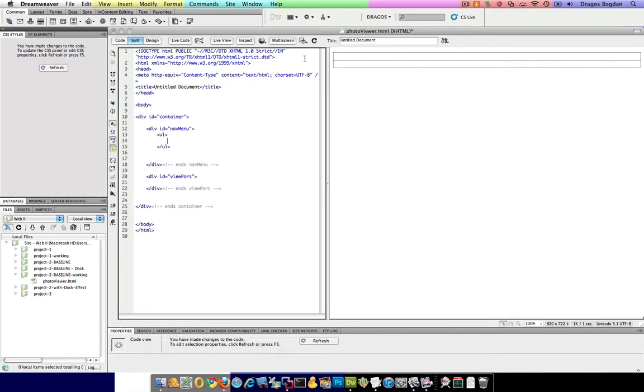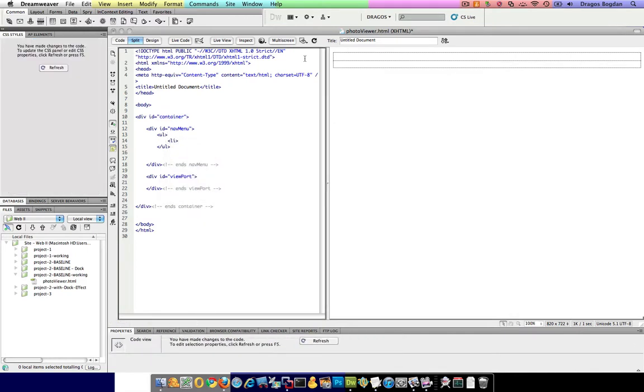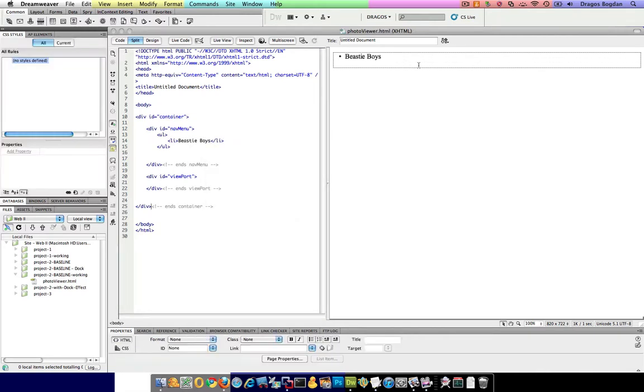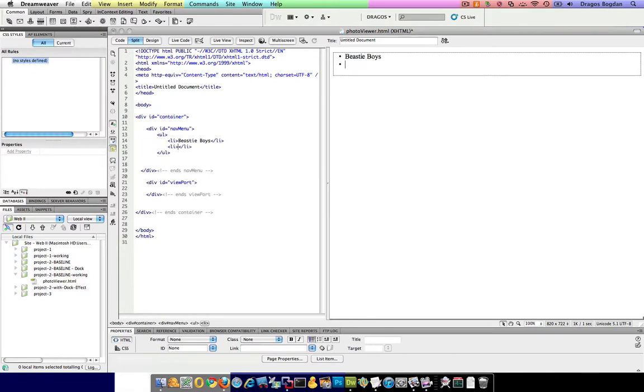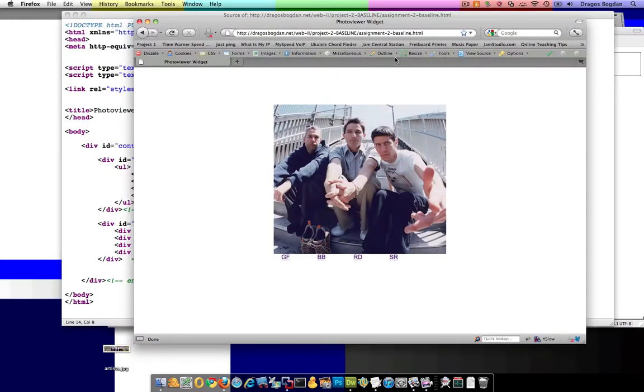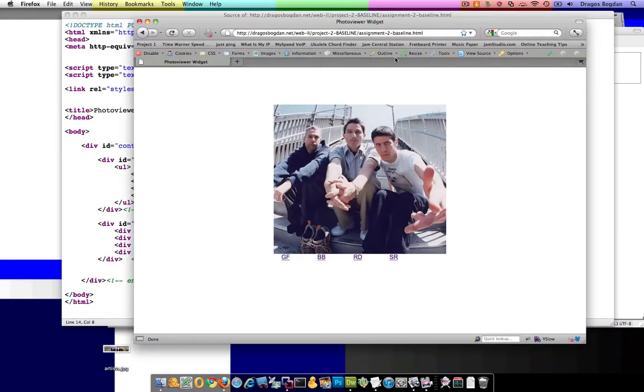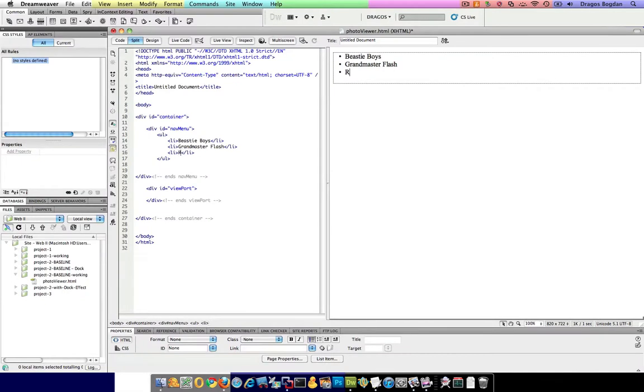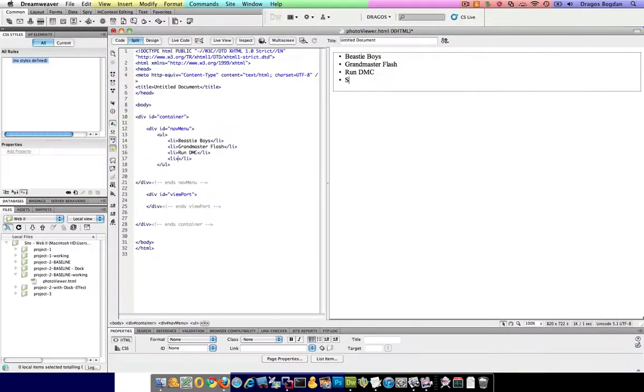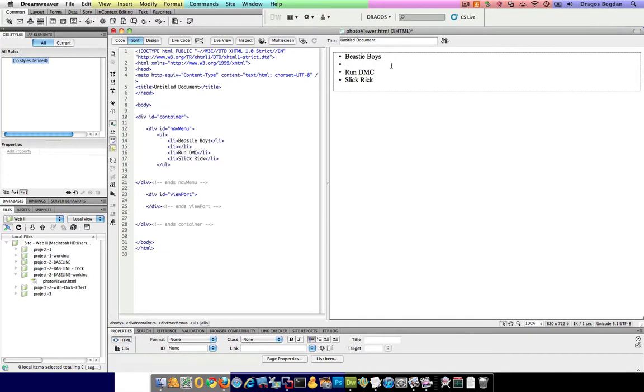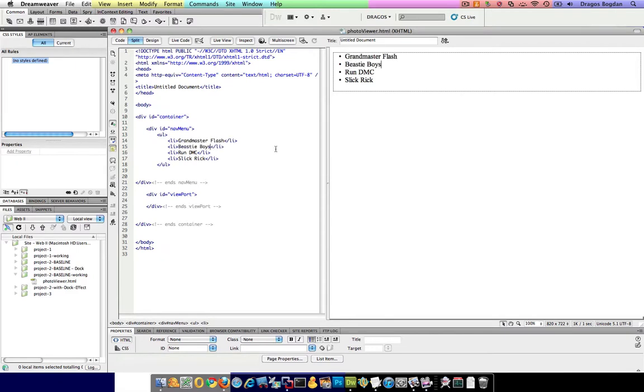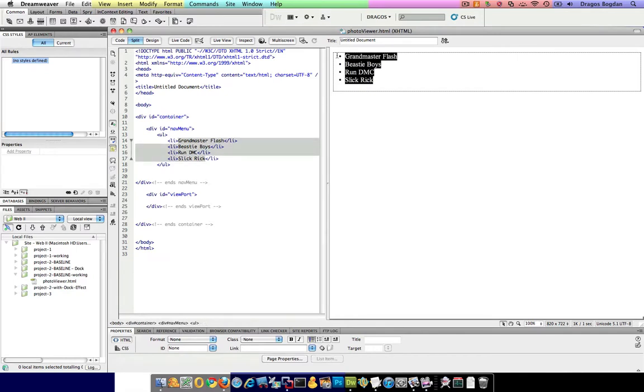I have my unordered list. I'll start my list item here. And I'll go, what? Beastie Boys. Okay. And then I'll probably, I'll just start working from here. What do I have? I have Beastie Boys. Grandmaster Flash. Run DMC. And Slick Rick. Oh, menu items. Actually, just for myself, I want to change the order of these things. Okay. There we go. I have my linked, my unordered list, my link items right in there in my navigation menu.